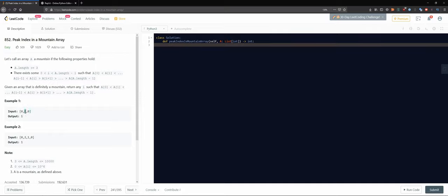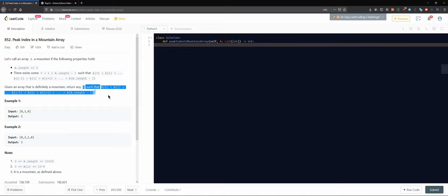Looking at an array example: our index i would be here, because we start from zero and go up, then go down. In this case, we're going from zero, up to two, then the next one is down, and the next one follows going down as well. Given an array that is definitely a mountain, we return any index i such that this condition holds true.